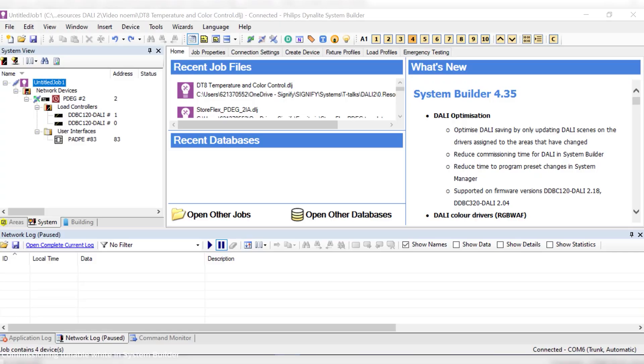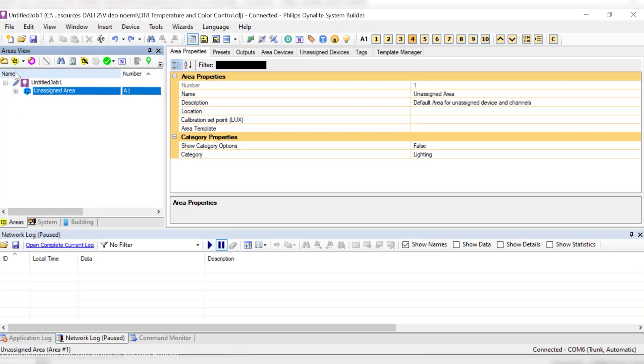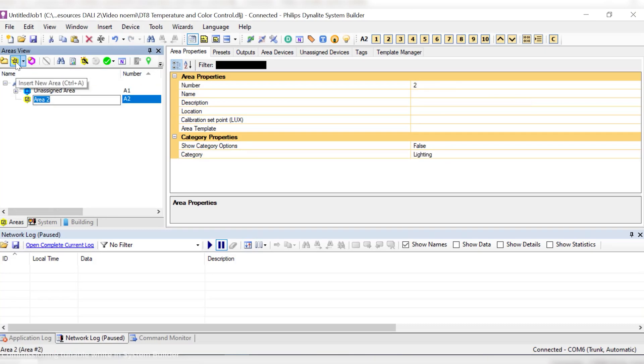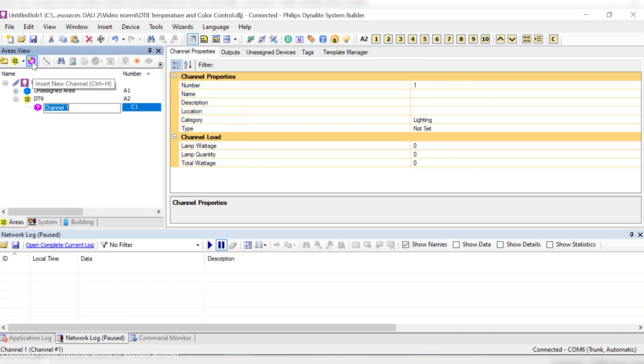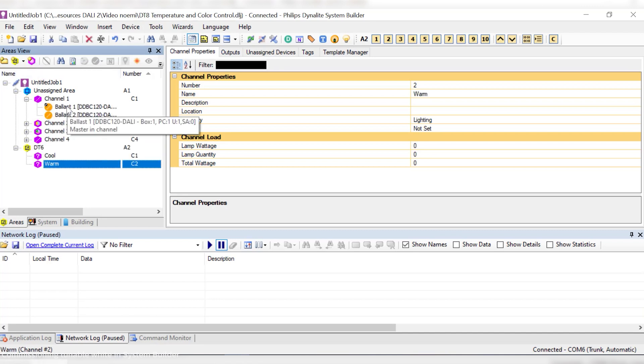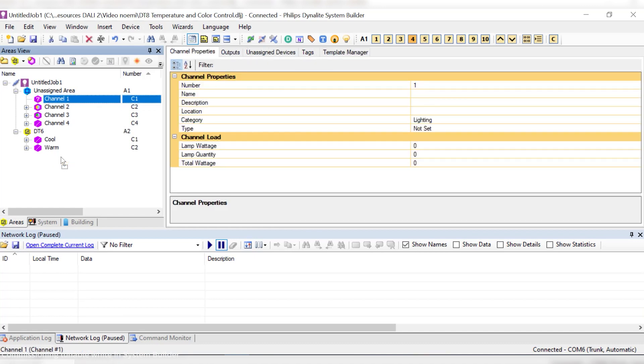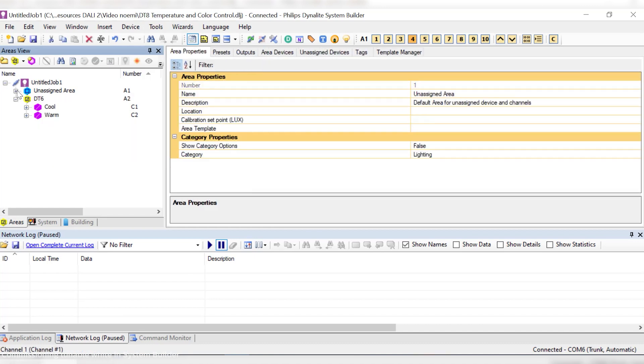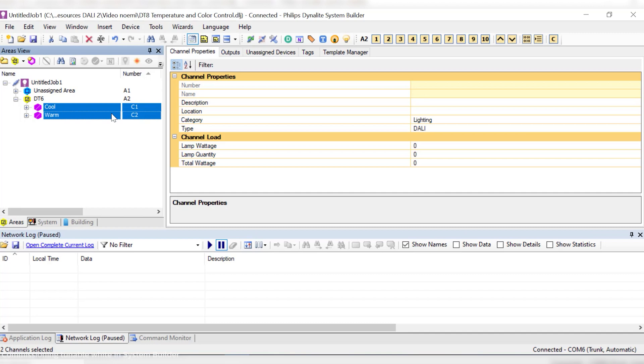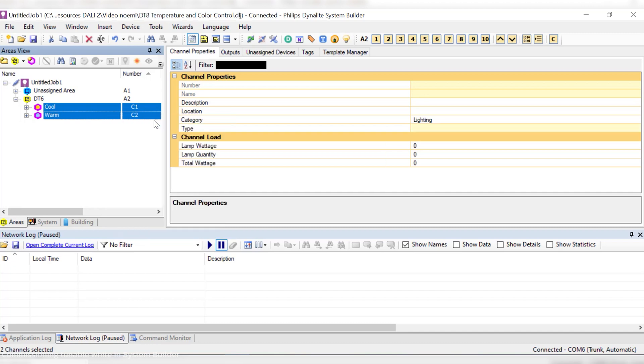So here we have a simple Dynalight project where we can find an Dynet gateway also known as PDEC, two DDBC 120 DALY which is our one universe DALY 2 certified controller and a keypad, in this case the Antumbra display. I'll show you two examples on how to add DALY channels. First, I'm going to create an area for standard LED drivers which can also be referred to as DT6. In this case, tunable white will require two drivers, one for cool white and another one for warm white.